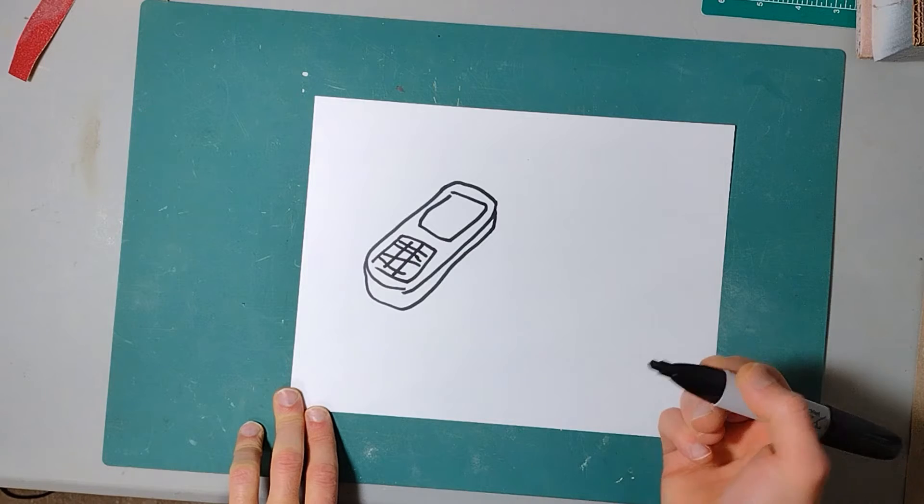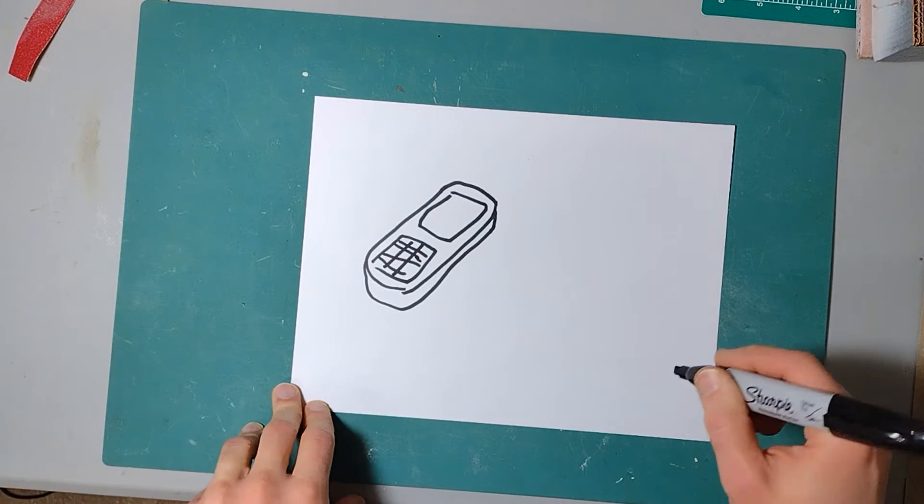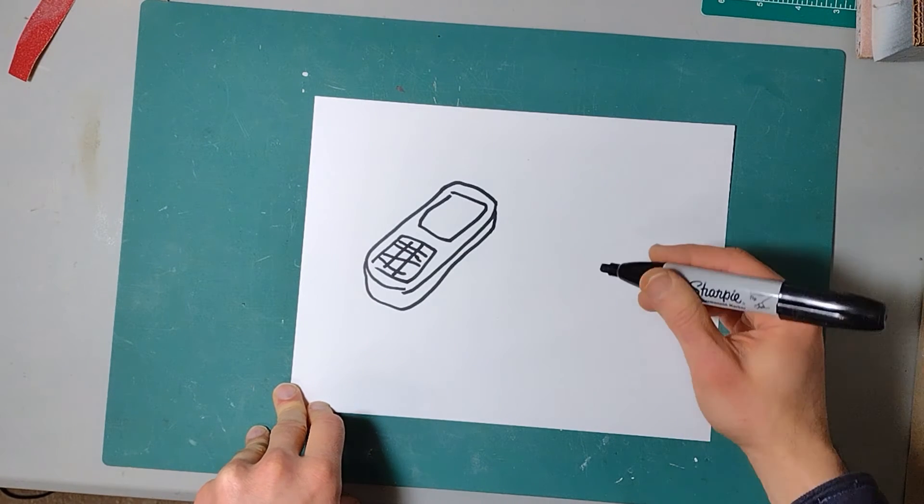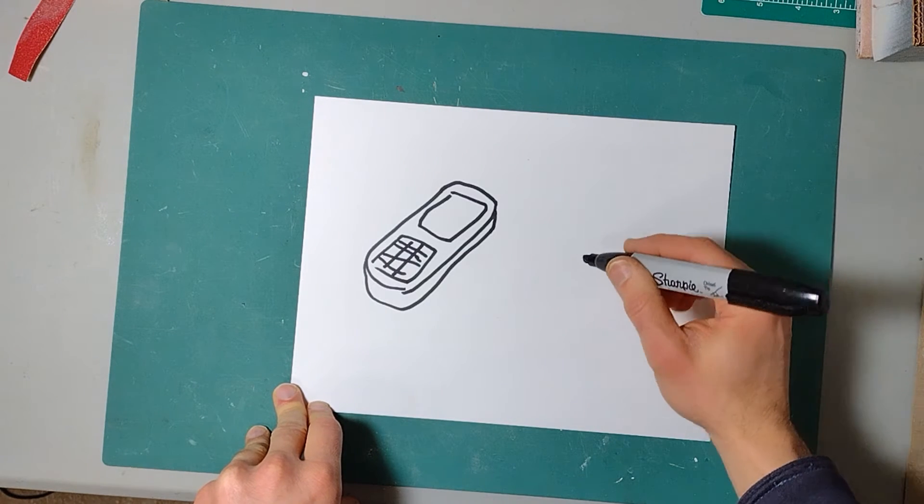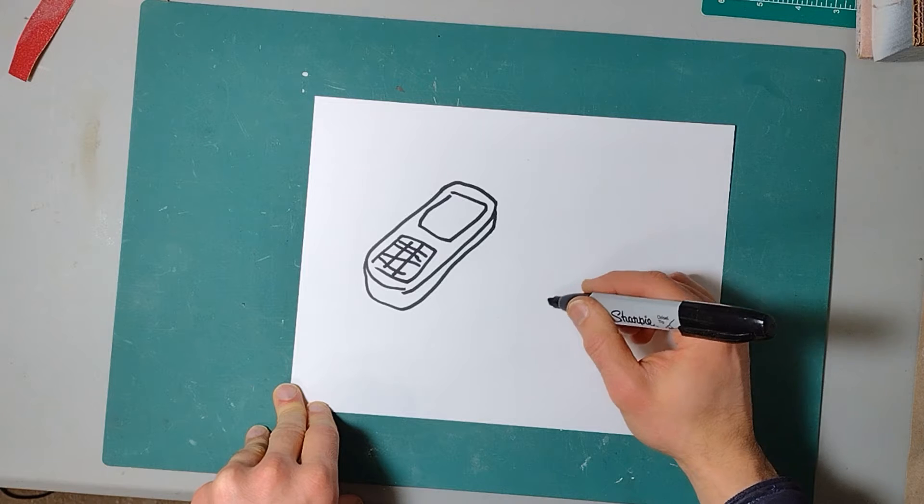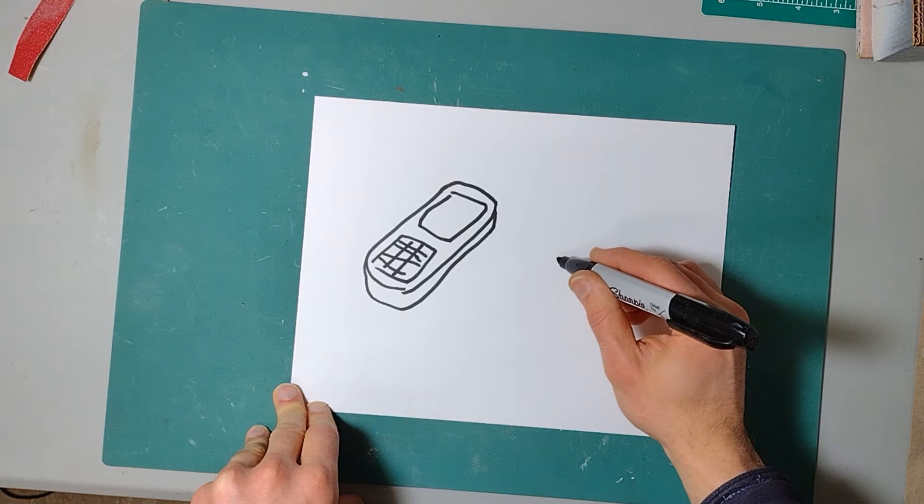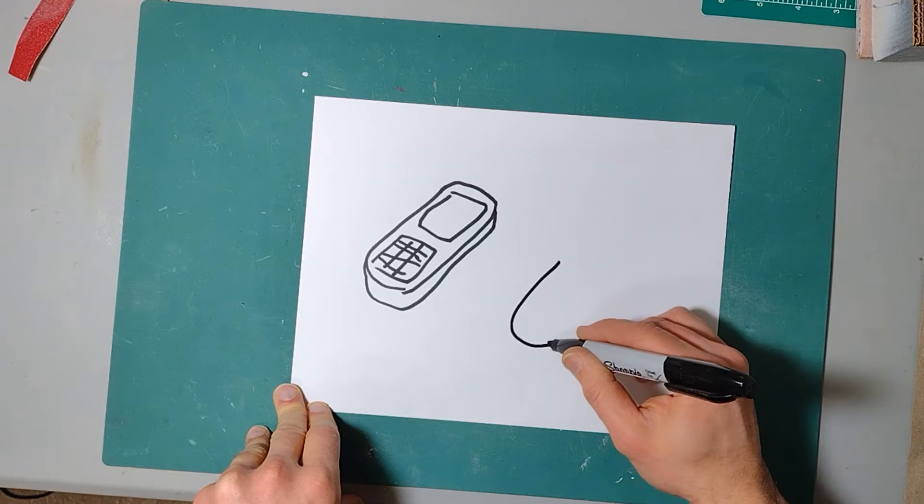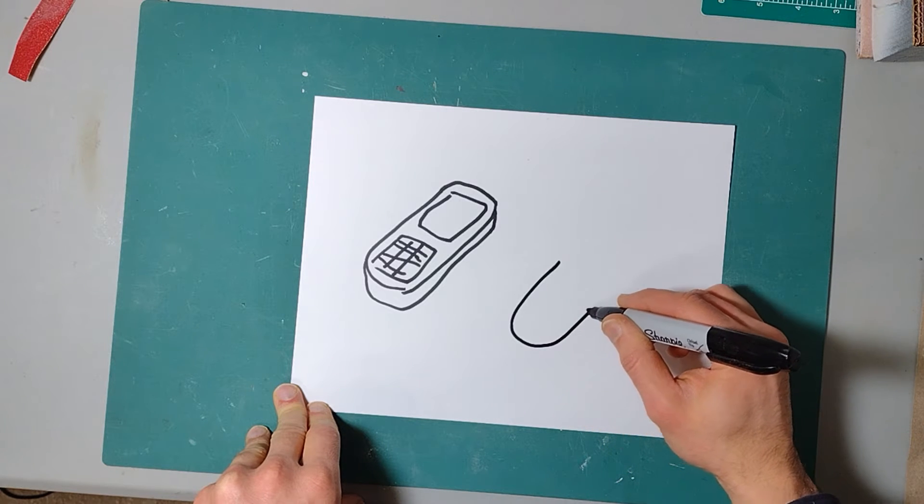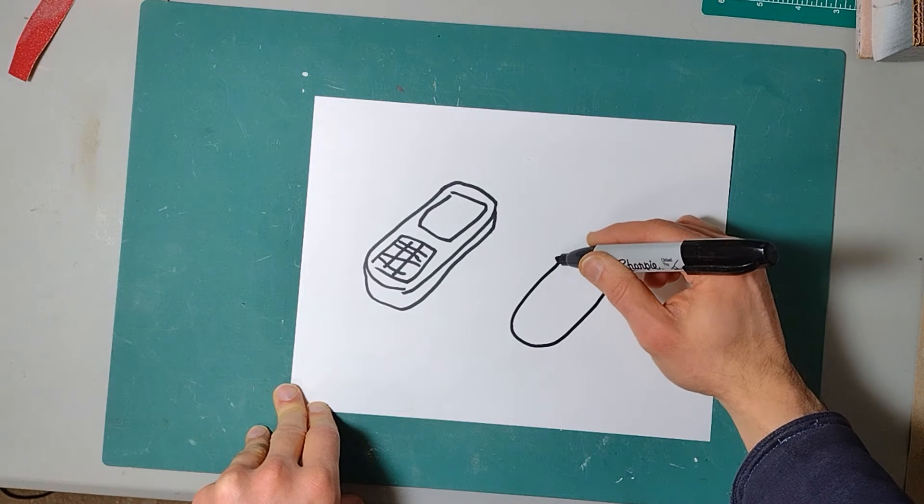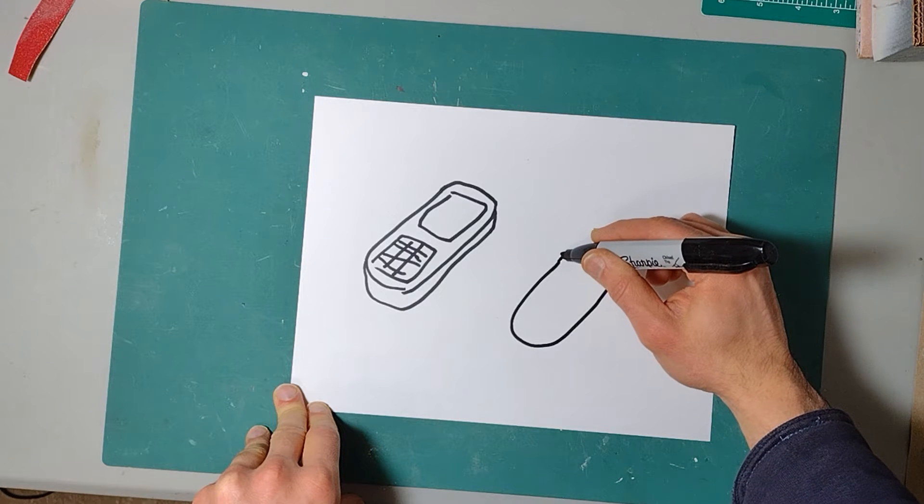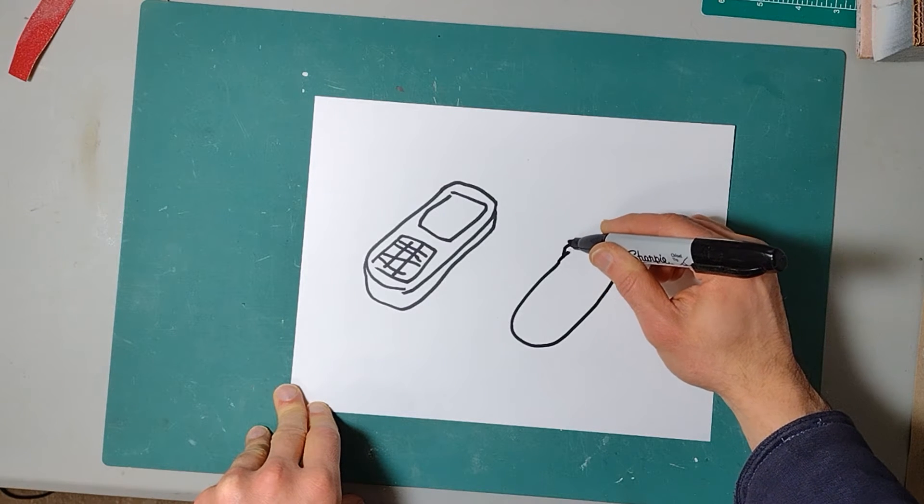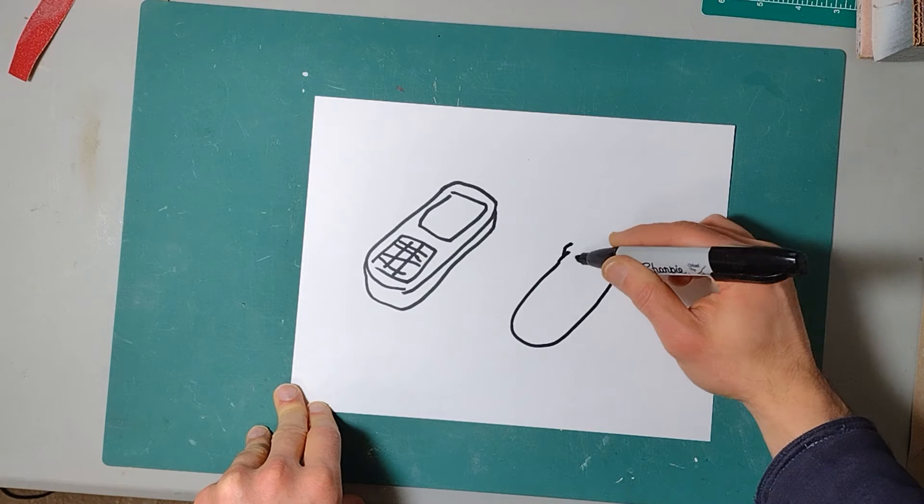They were all the rage at the time. What was amazing about this particular one, at least for me, was that it had a camera in it. Oh my goodness, you imagine a phone that doesn't have a camera these days?